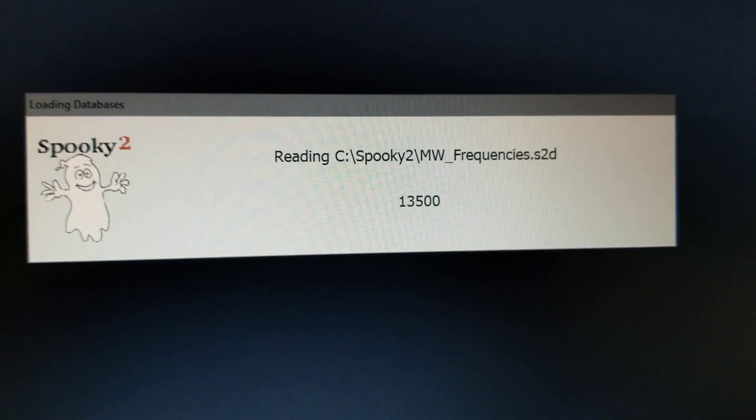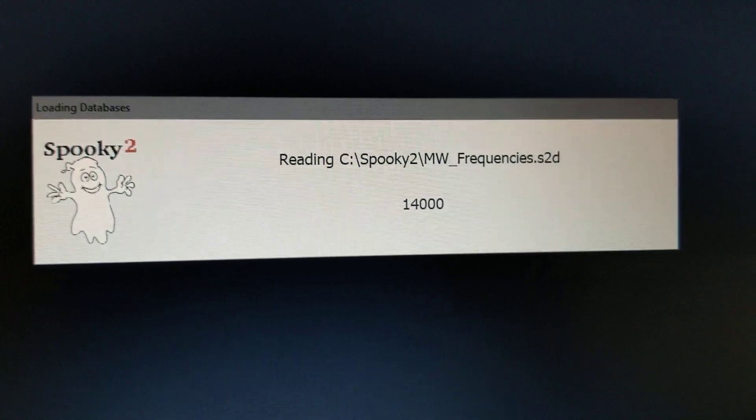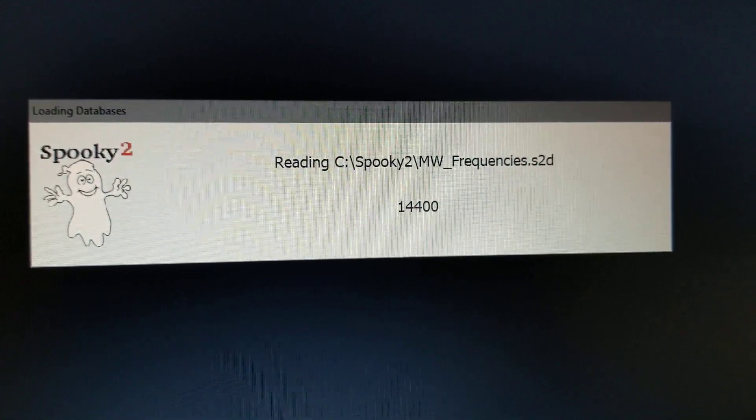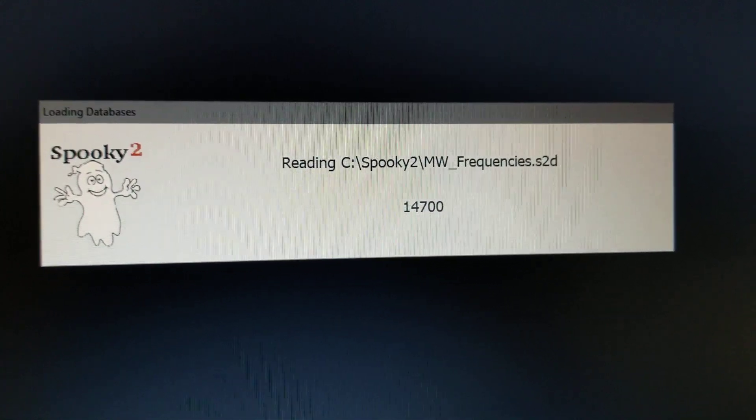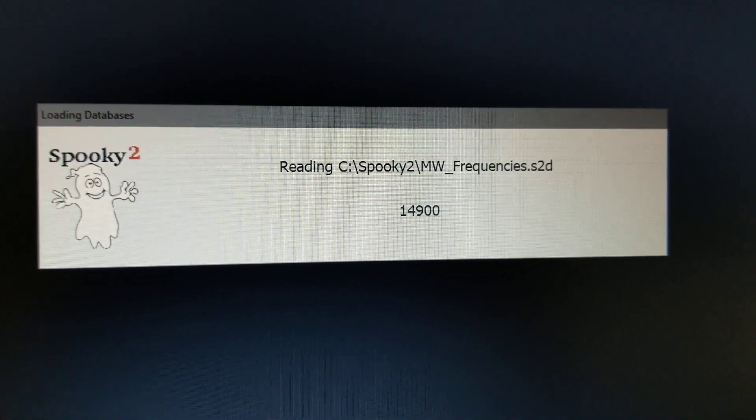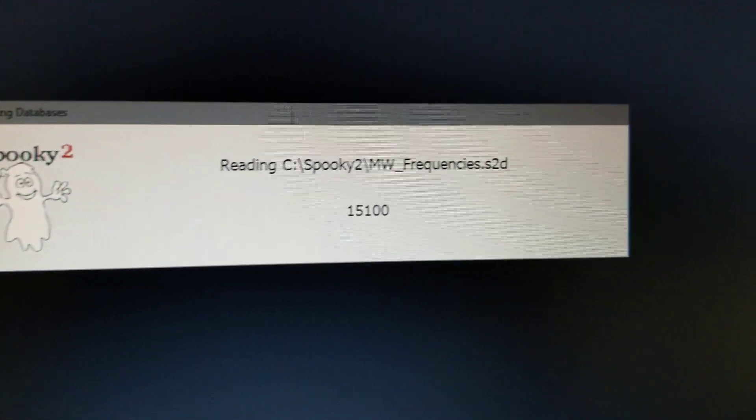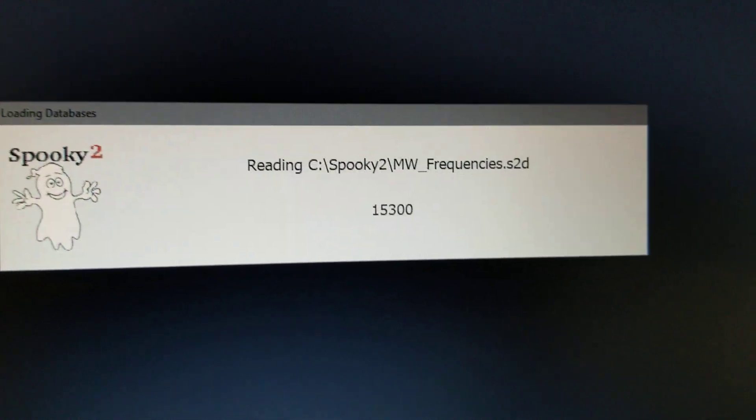This is uploading the software. You can see Spooky2 frequencies is what it's called.